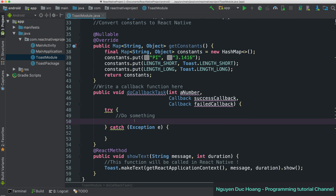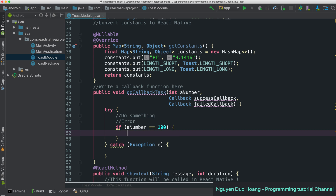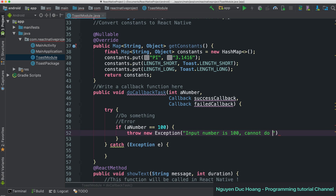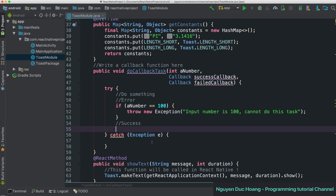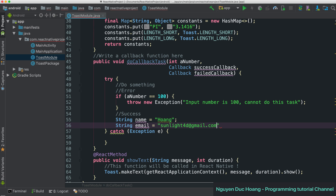The try-catch block will return to the fail or success callback based on the result. For example, we trigger an error if the number equals 100. The exception here is a superclass that handles any exception, with the message 'input number is 100, cannot do this task.' If successful, you return the result fields like name, email, address, and age.